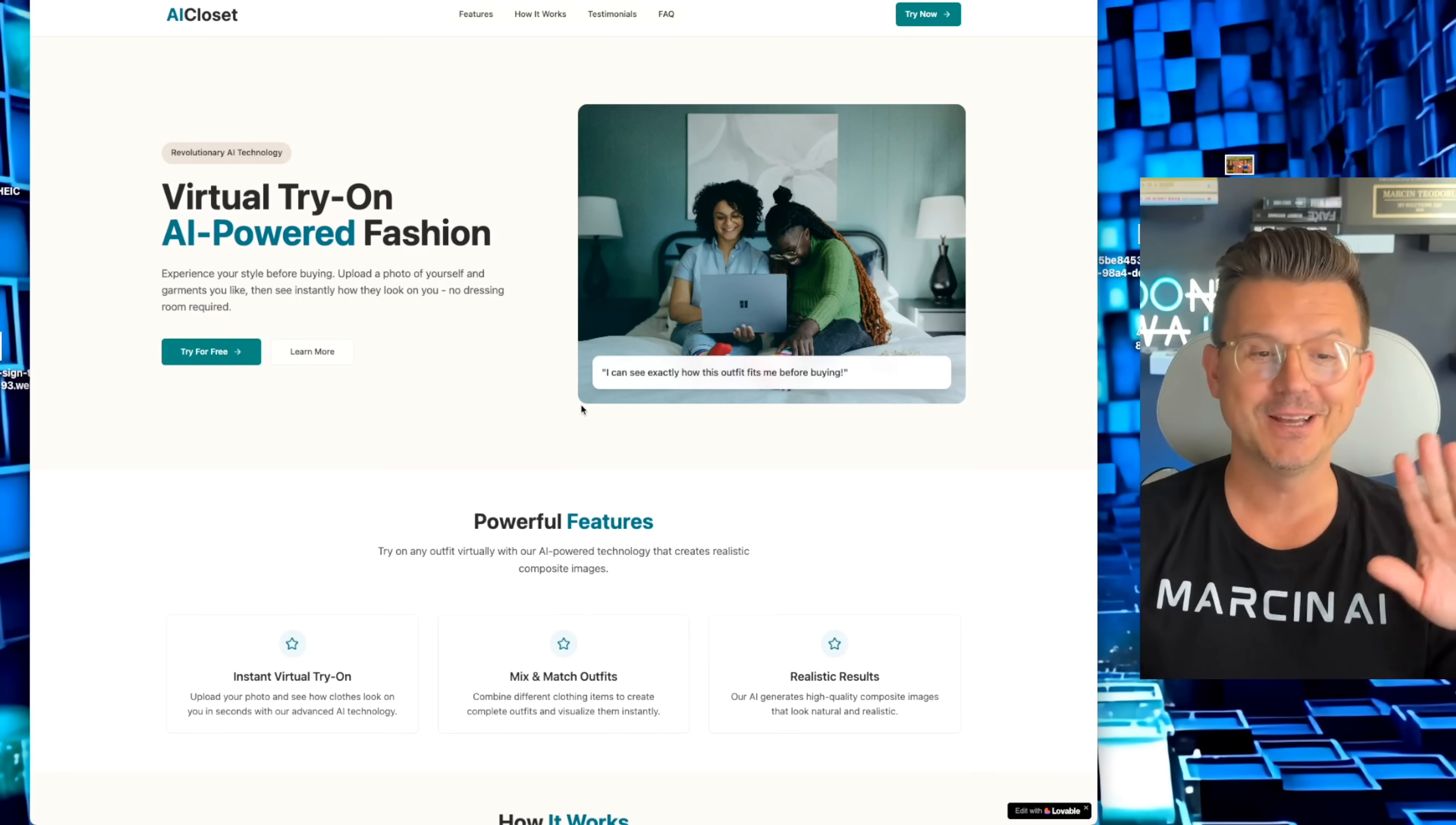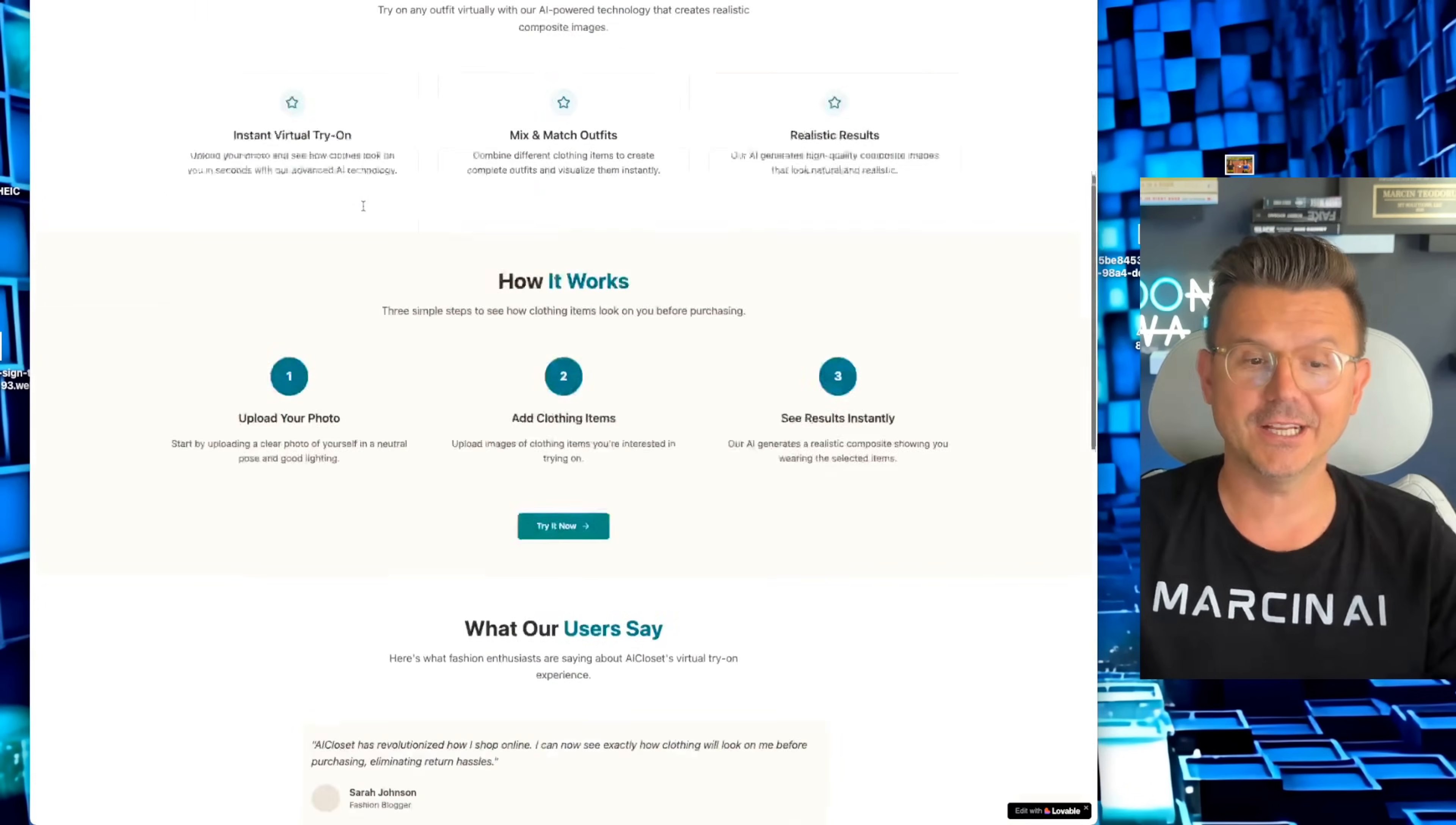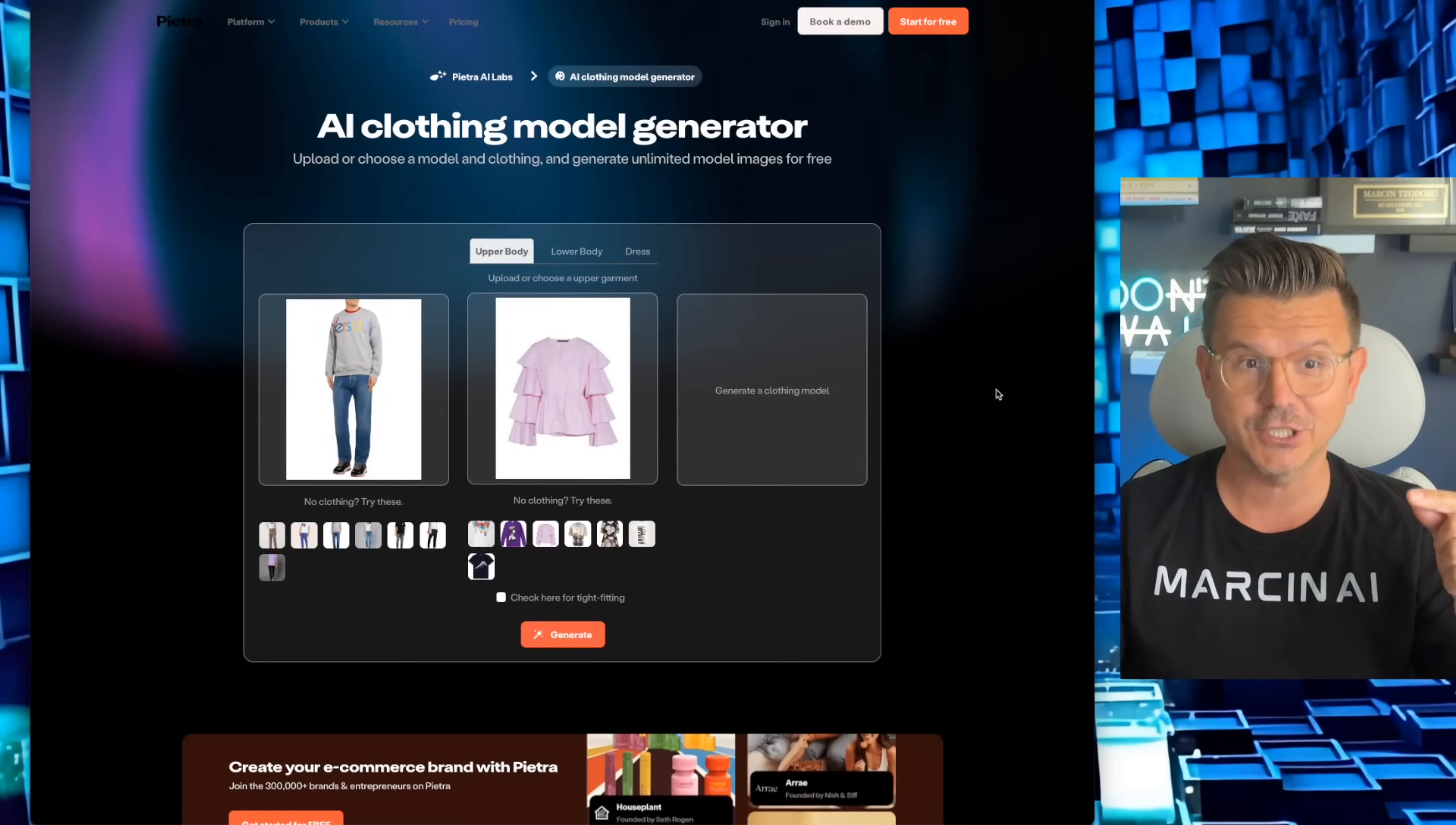In this video, I'm going to show you how I built this AI closet that lets you virtually try on any clothes. I'm going to be inspired by this website, but we're going to make it way better because we're actually going to integrate it.